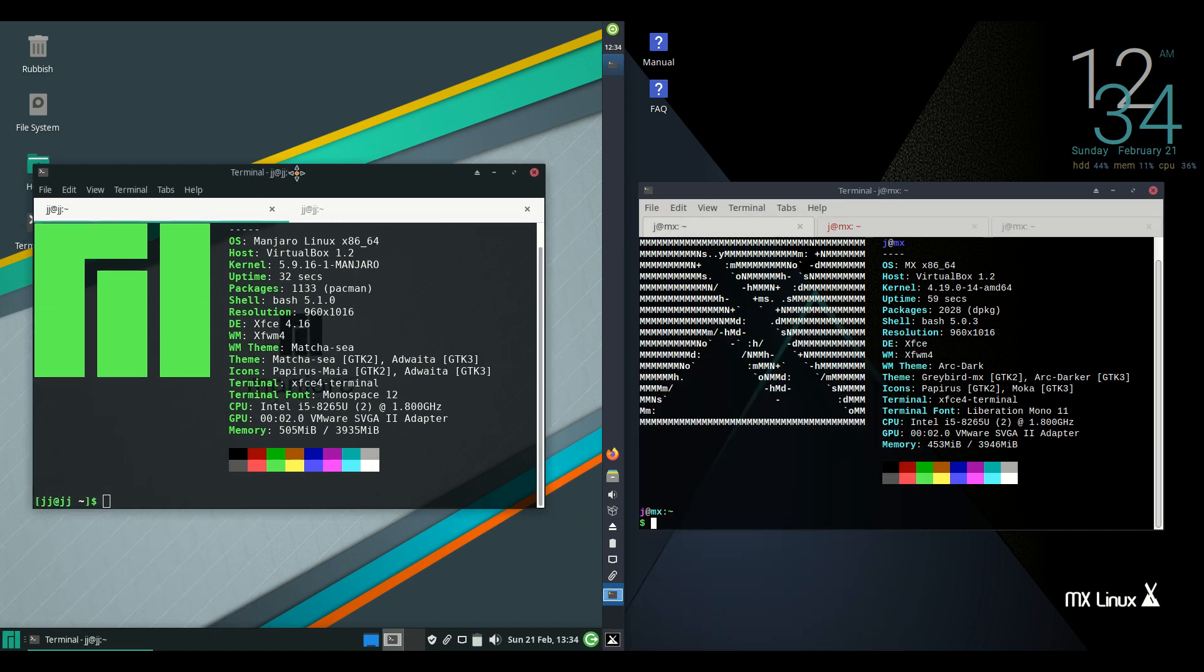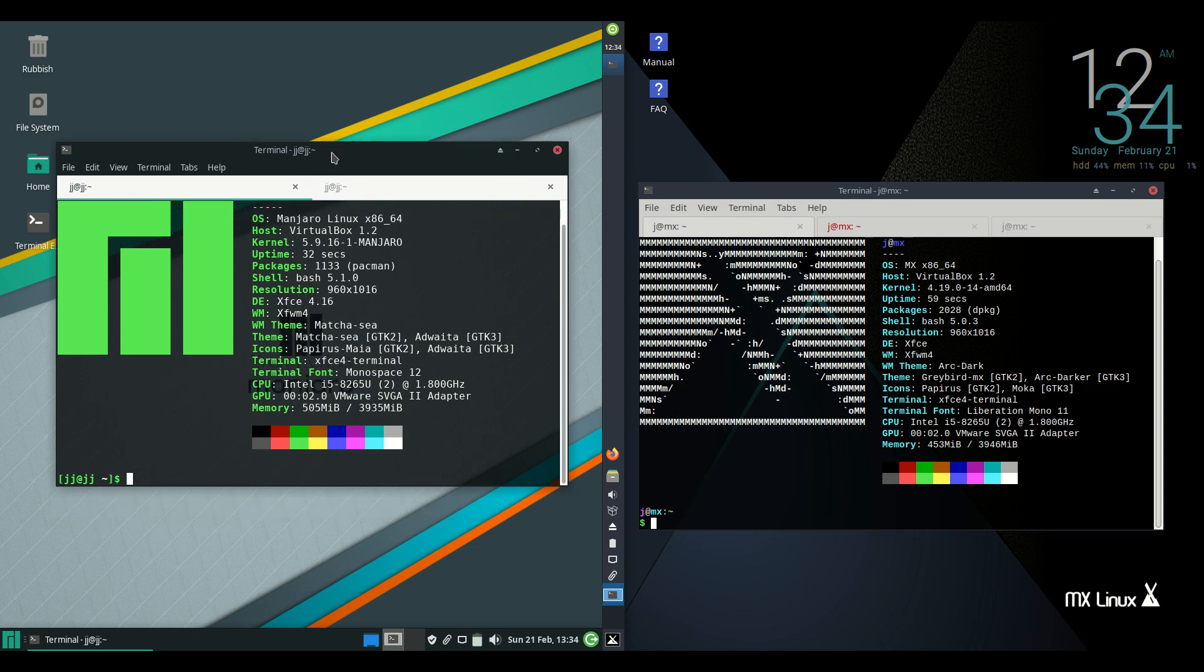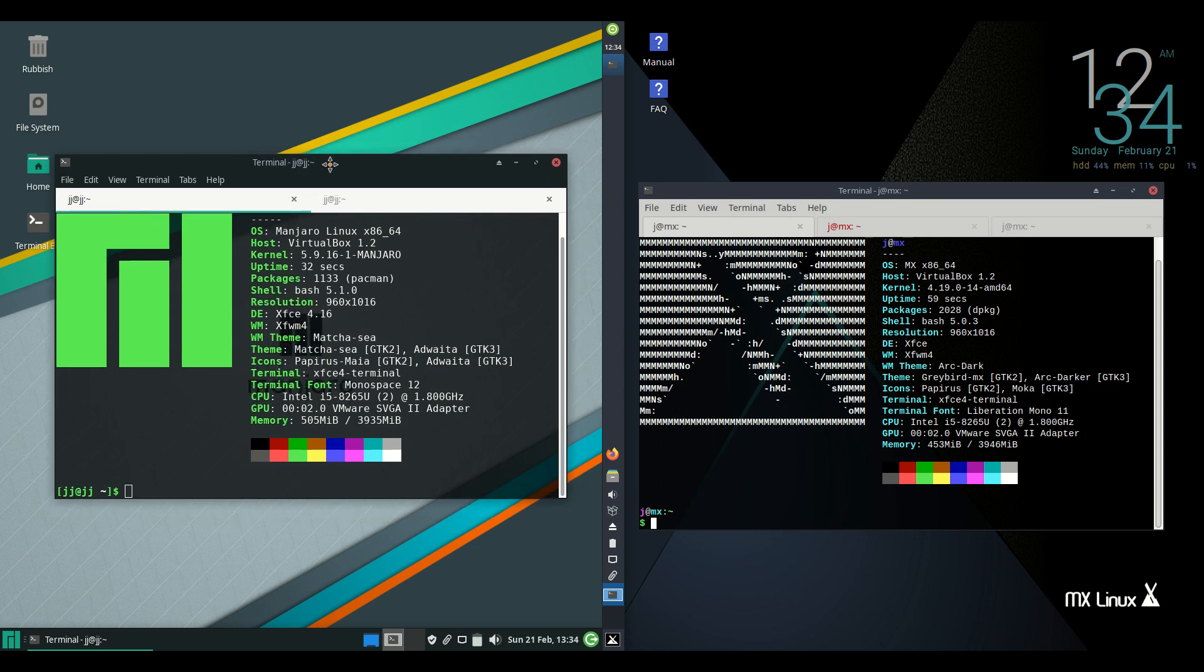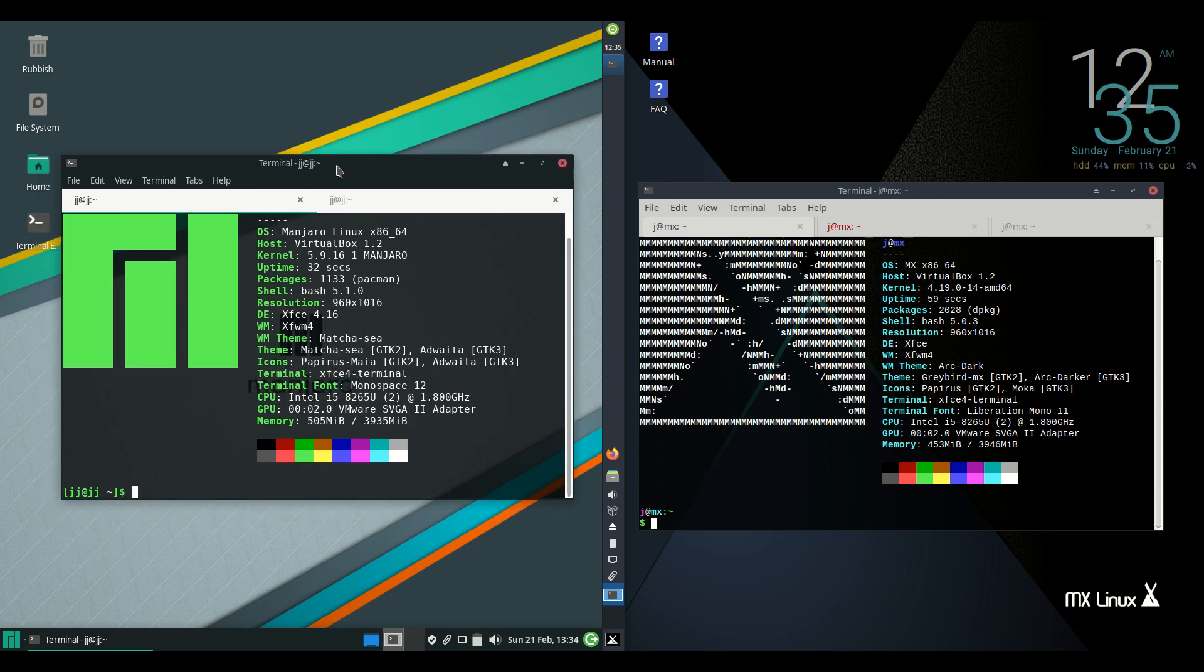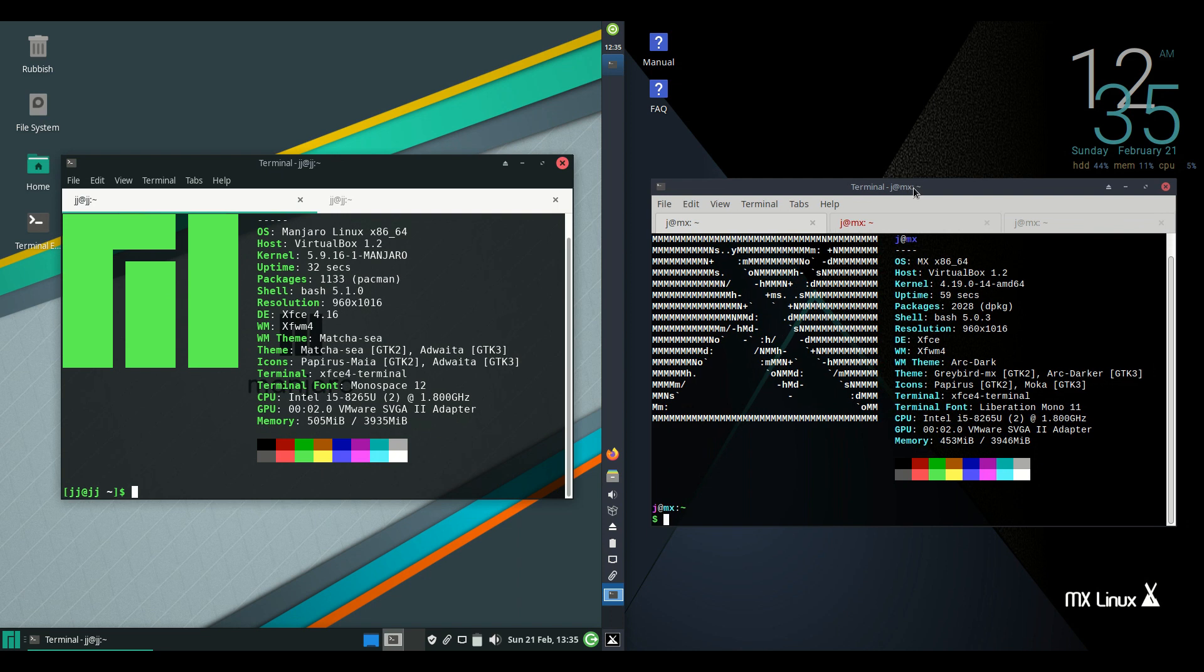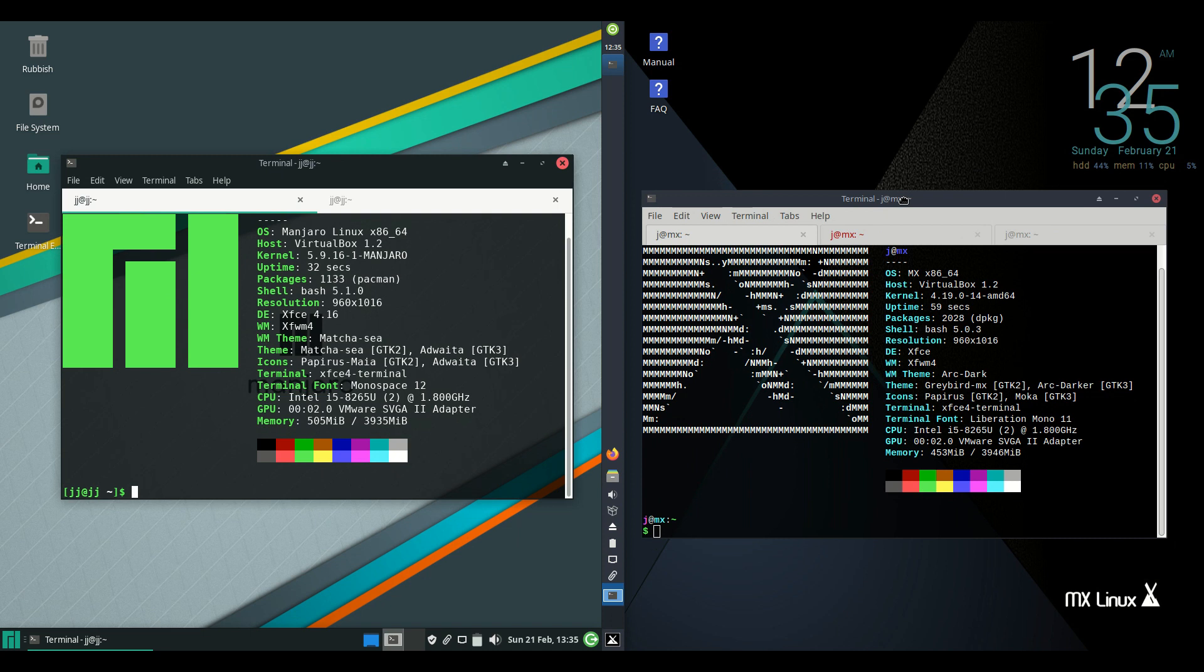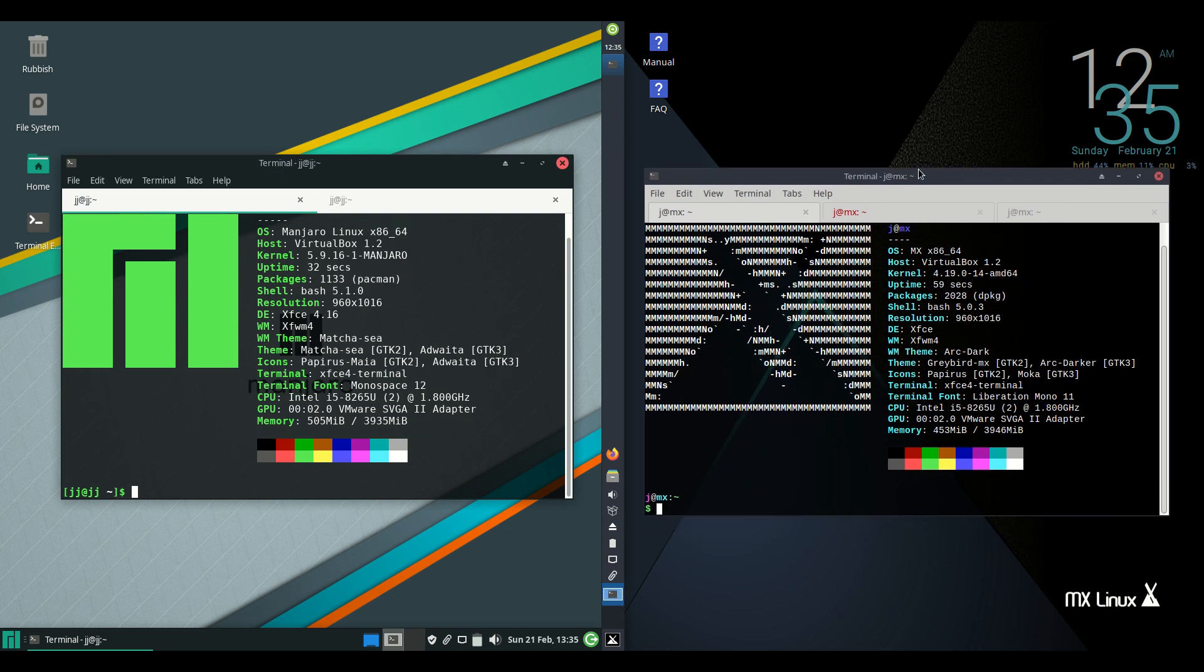Now Manjaro Linux, which is actually version 20.2.1 latest release, is based on the Arch Linux environment, so a lot of enthusiastic users on that side. On the right hand side we have MX Linux which is based on Debian, so very stable branch or version of Linux there.